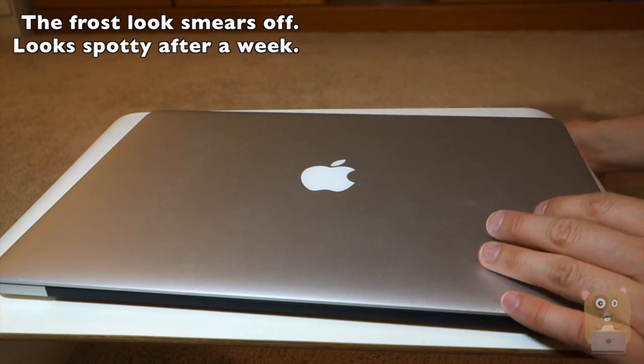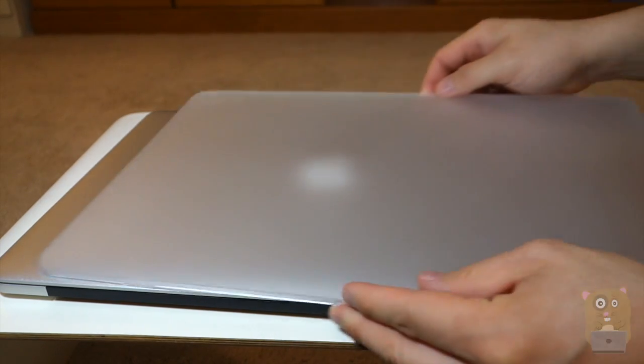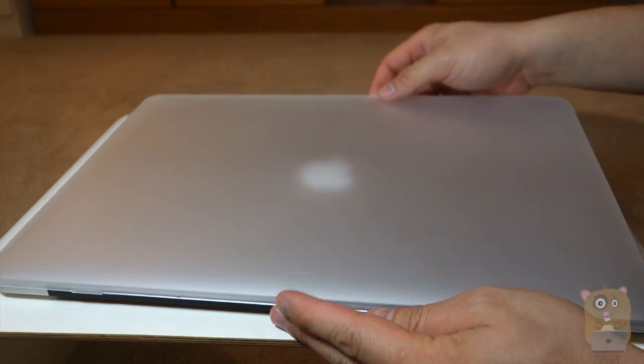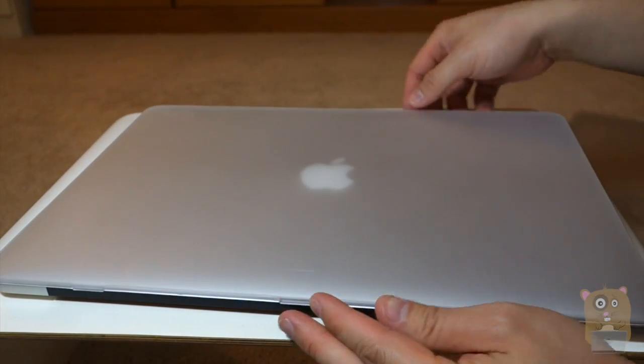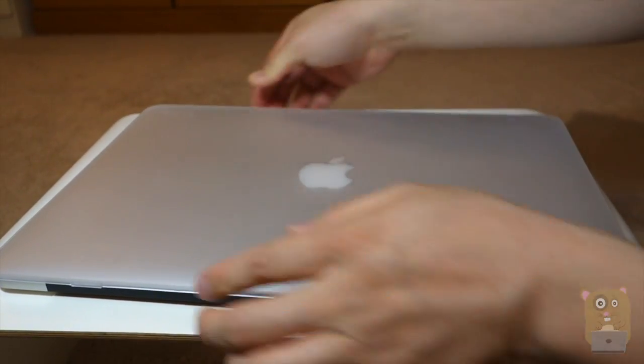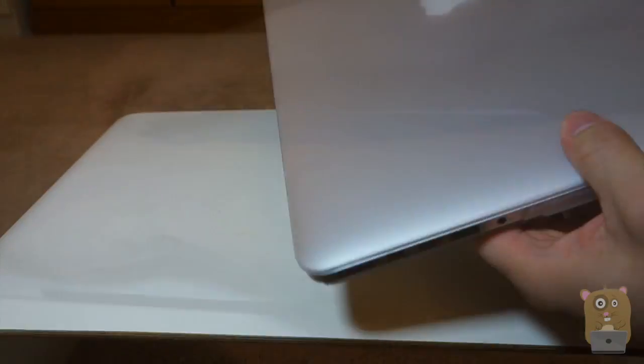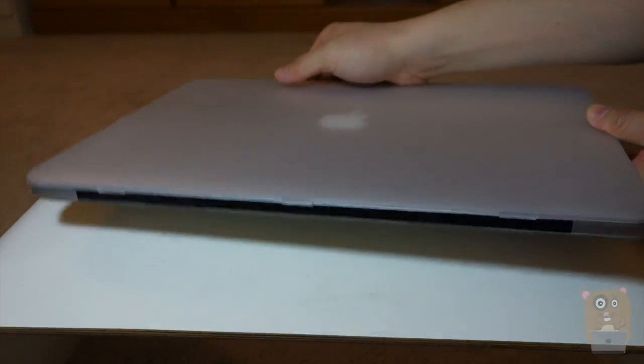Alright, put this on. Okay, now let's put this on. Snap into place. I think that's it.